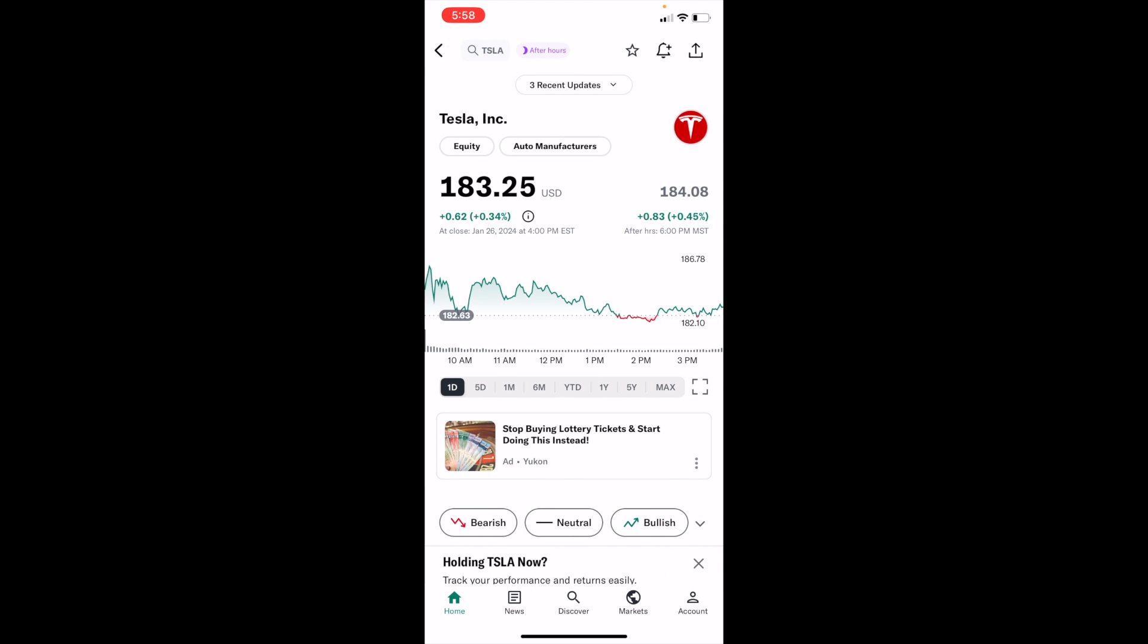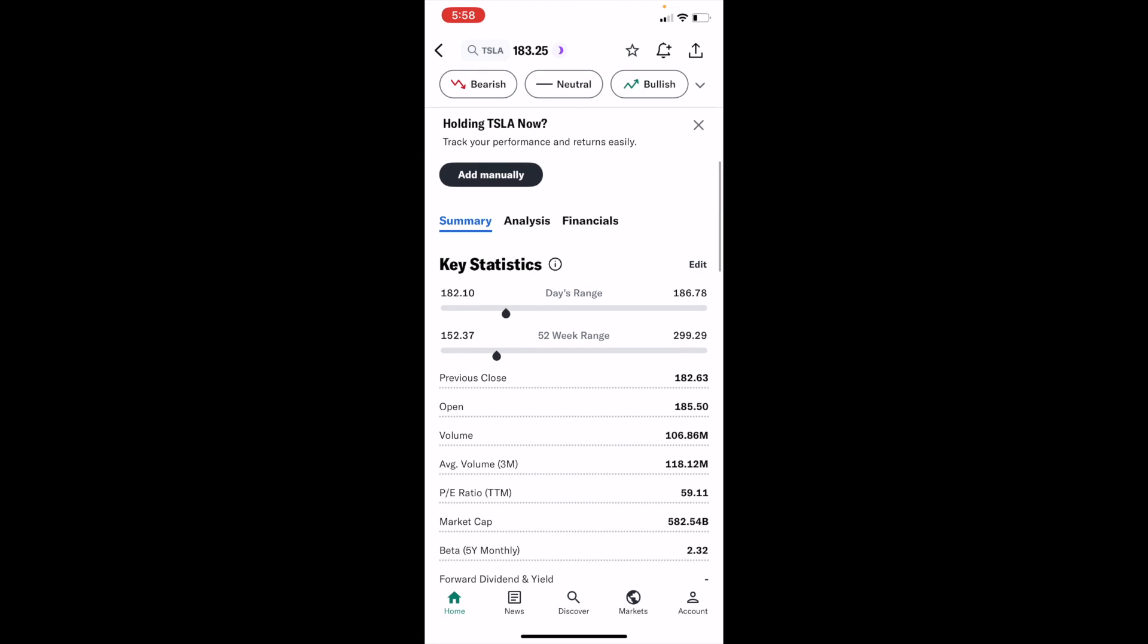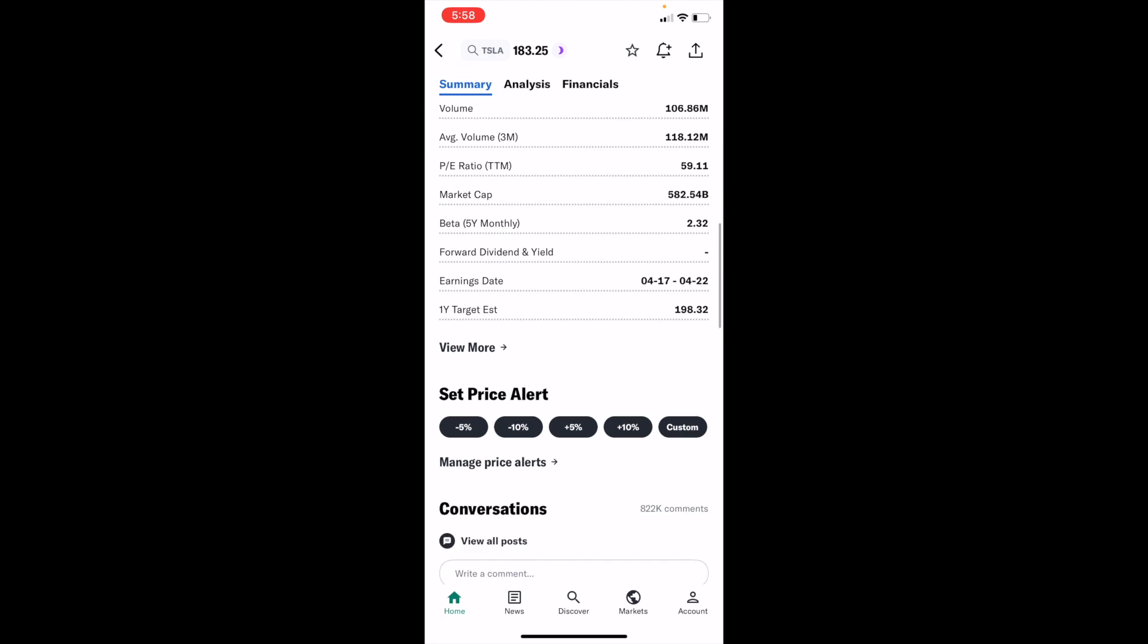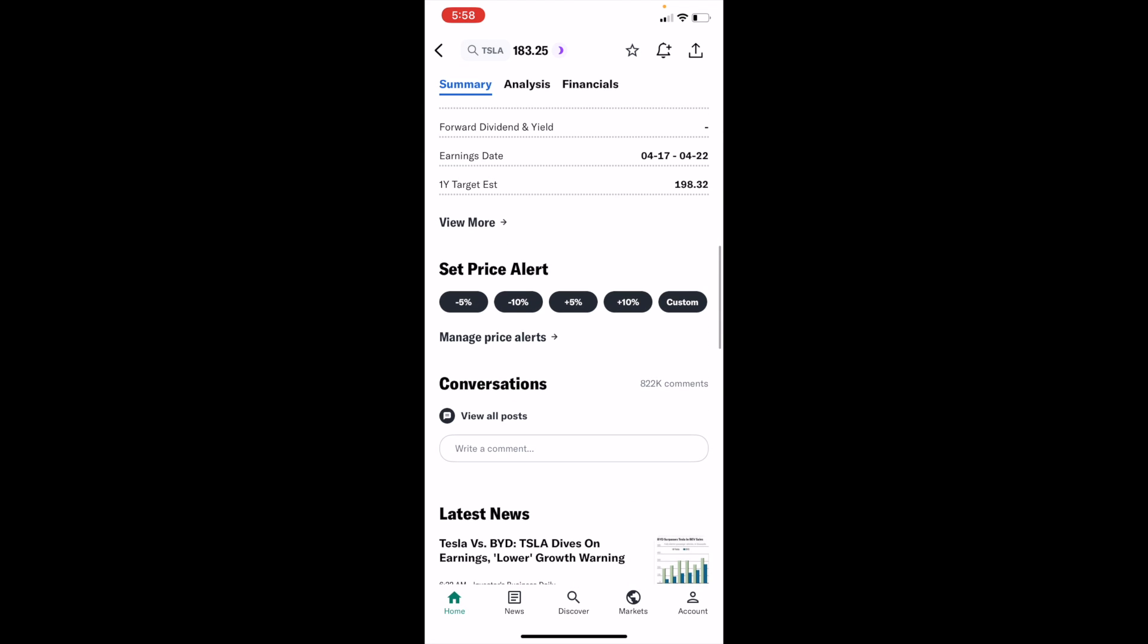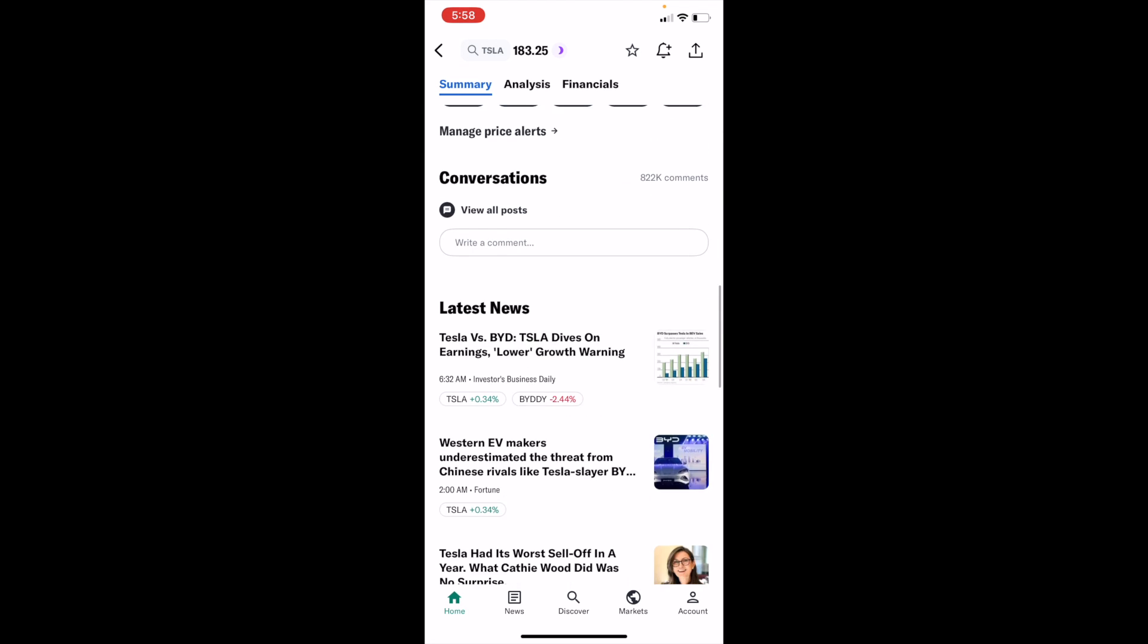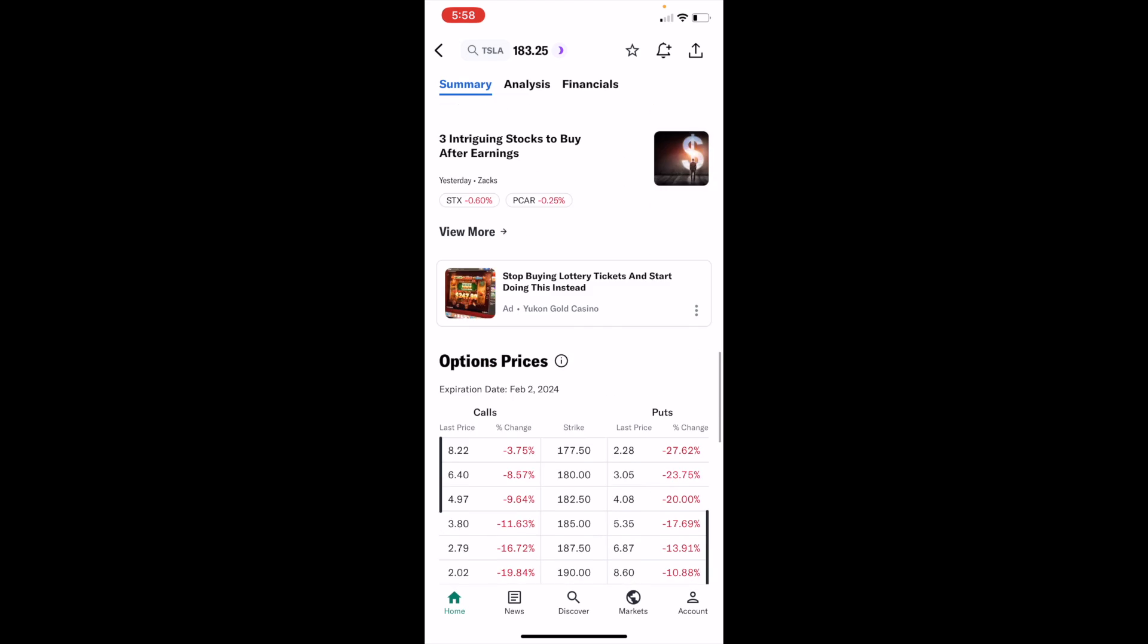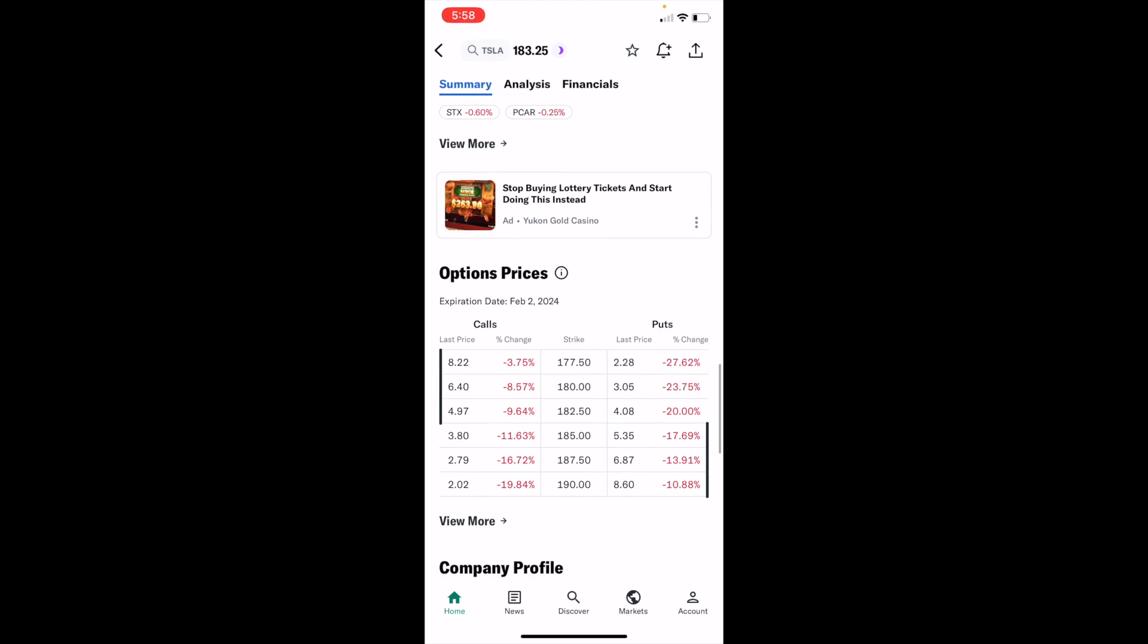Now, once you're on the stock of your choice, just scroll down to the bottom past key statistics, keep scrolling down past set price alerts, conversation, latest news, et cetera. Keep scrolling down to the bottom until you come across options prices right here.